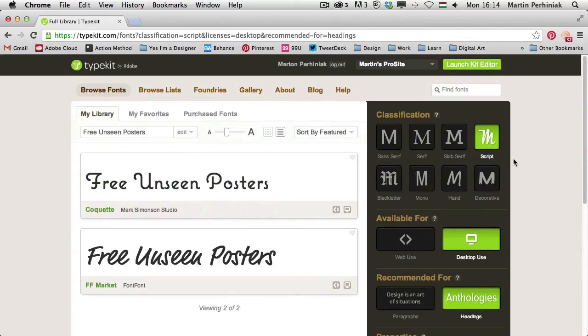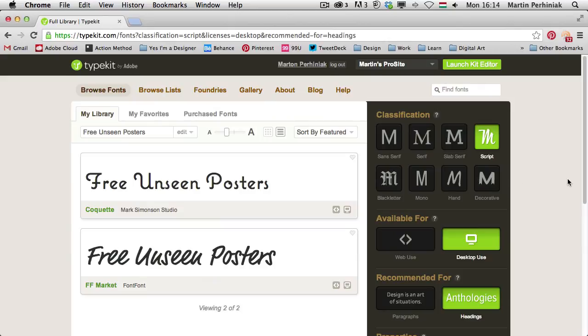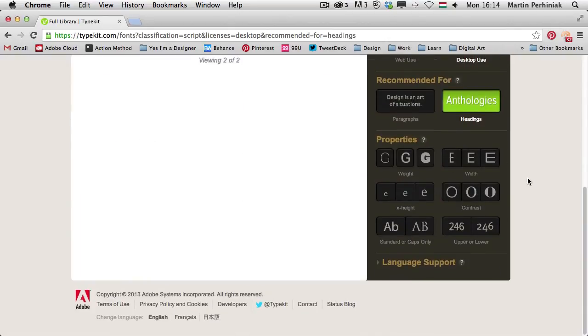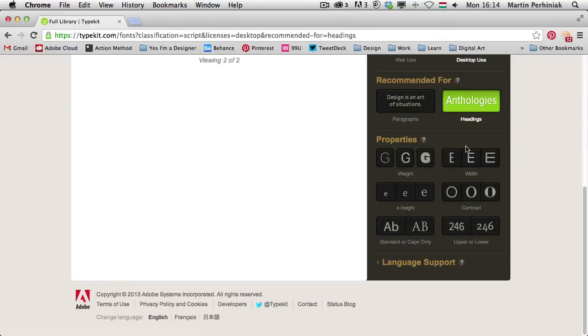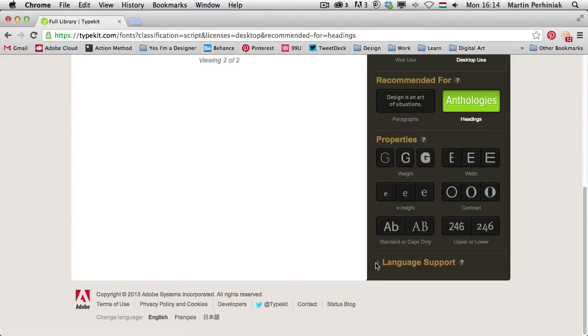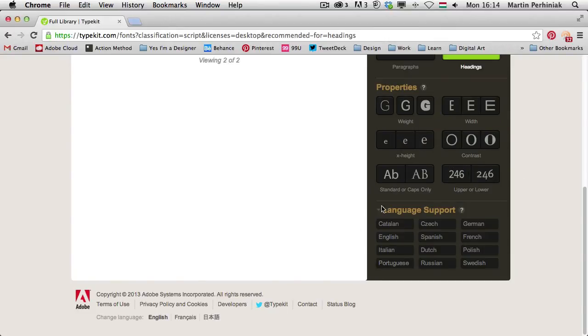Now I only have two fonts, these two, that is classified as script font, it's available for desktop use and is recommended for headings. But there's even more options here, of course if we want to look for weight or caps only or contrast or width, there's many more options here we can choose from and even language support we can select.